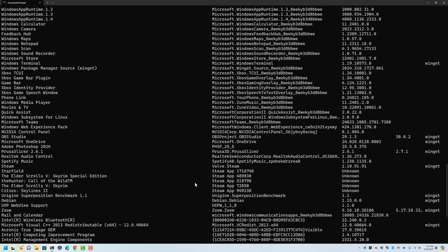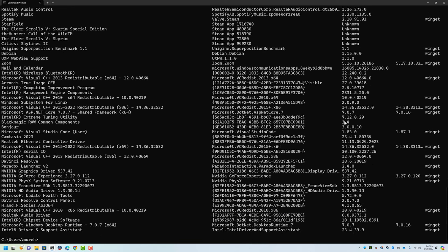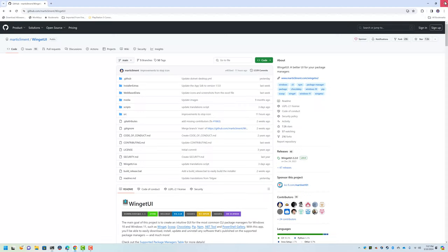The issue a lot of people have is they don't like using the command line, and that's fair enough. That's where Winget UI comes in. So I'm just going to go ahead and close my command line and we're back at Winget UI.